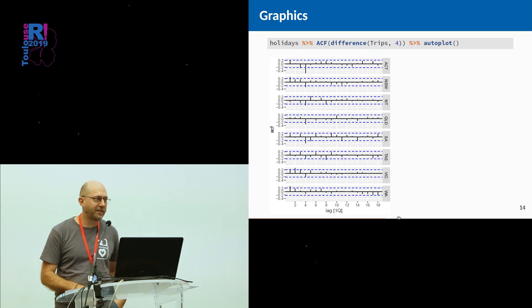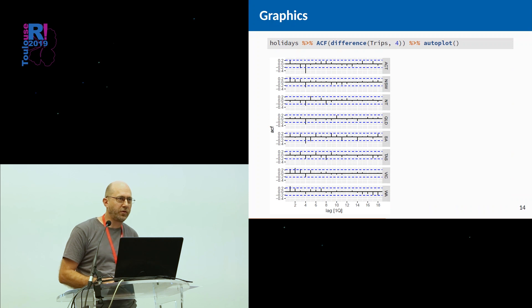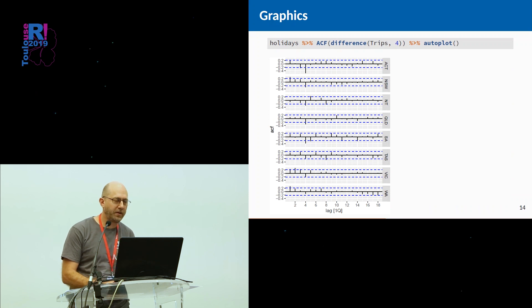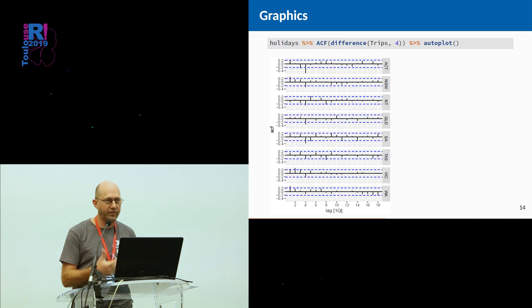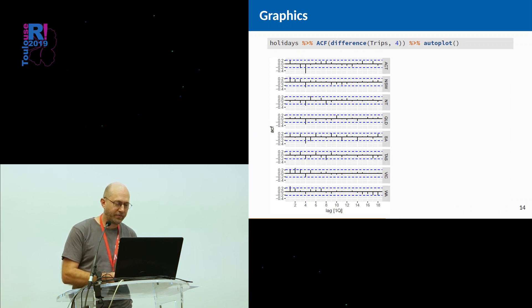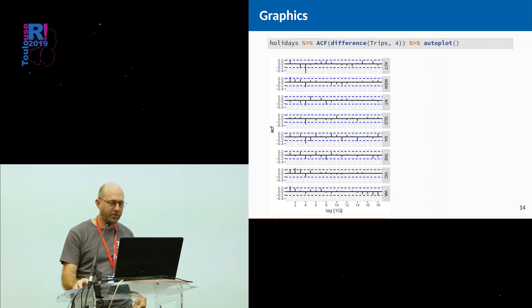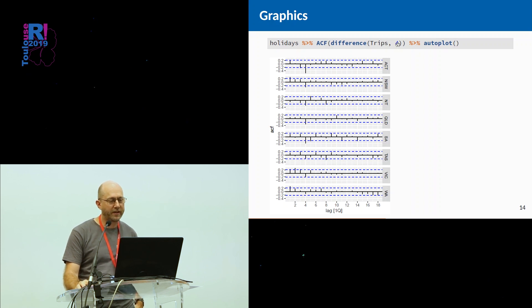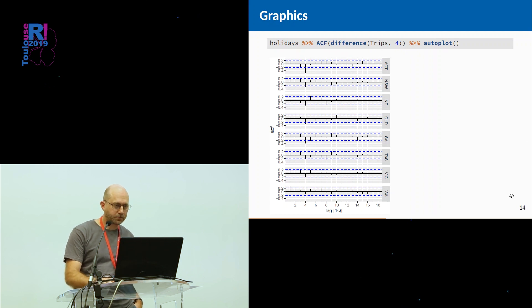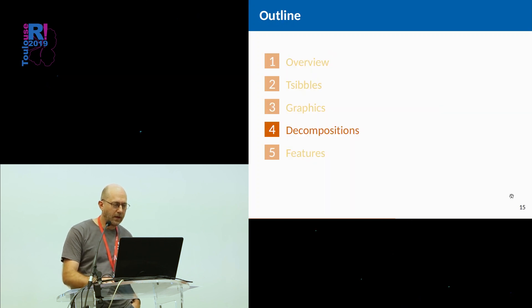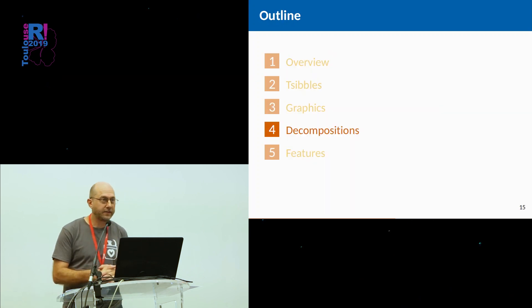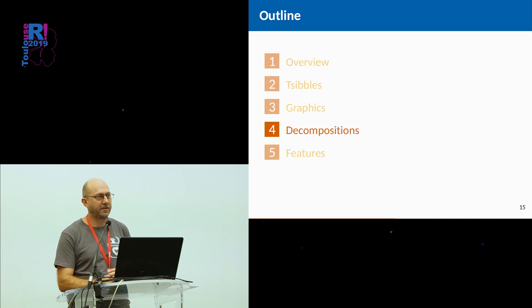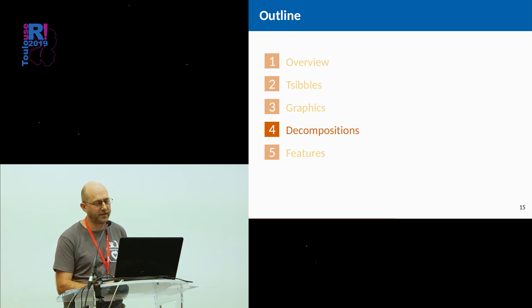Autocorrelation plots, because the tsibble actually contains more than one series, when you ask for an autocorrelation, it'll give you all of the autocorrelations for all of the keys. In this case, we have only seven series, so it's given us seven autocorrelation plots. You can apply difference operators before you compute the autocorrelation plot. That's graphics. There's a bunch more things you can do as well, but that's some of the key ones that you might be interested in doing.